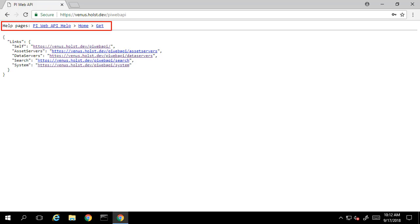One thing I'd like to point out is a link to the help pages in the upper left-hand corner. If you're new to the PI Web API, it is beneficial to visit these to get started.